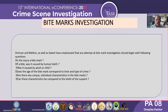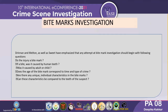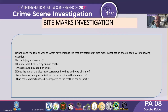Raymond and Melton emphasized that a bite mark investigation should begin with the following questions: Is this injury a bite mark or not? Was it caused by human teeth or another source? Was it caused by an adult or a child — since there is a difference between adult and child bite marks. Does the age of the bite mark correspond to the time and type of the crime? Are there any unique individual characteristics in the bite mark? Can these characteristics be compared to the teeth of the suspect? These questions should be considered during any bite mark investigation.